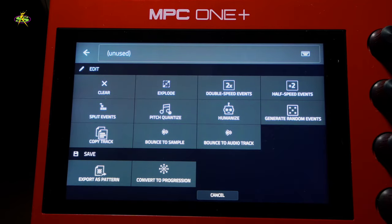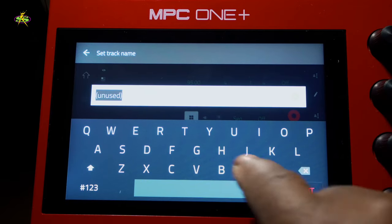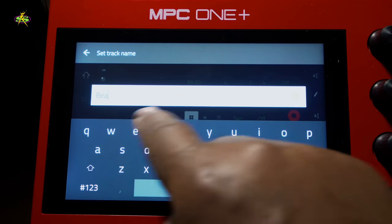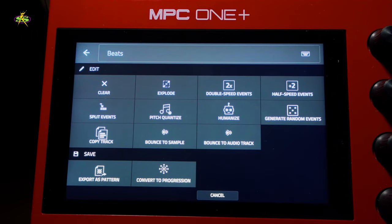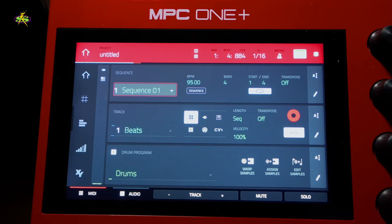The first thing we have to do is organize ourselves, so we want to label that track and say what it is — drums, bass, or whatever. We're going to name that track. Now once it's been named, we're just about there and we can actually record a sample at this point.